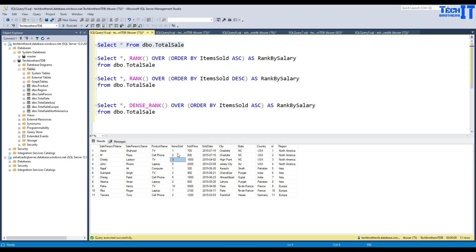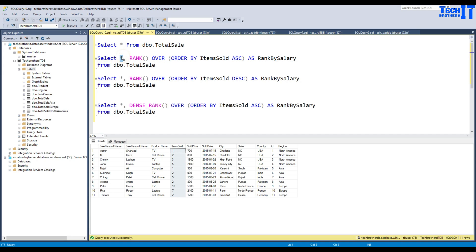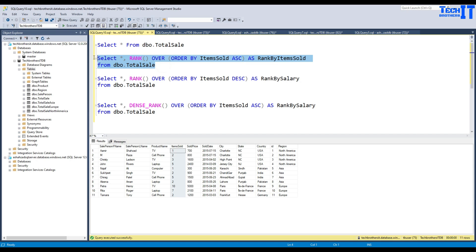So I want to rank how many different items I have sold, or I want to give the rank by region. Here we have three regions, so maybe region 1 gets first rank, second rank, and third rank — we are creating numbering depending upon the sorting order. So if I select everything from this table, I will write: RANK() OVER (ORDER BY items sold ascending) as rank_by_item_sold, from the table.